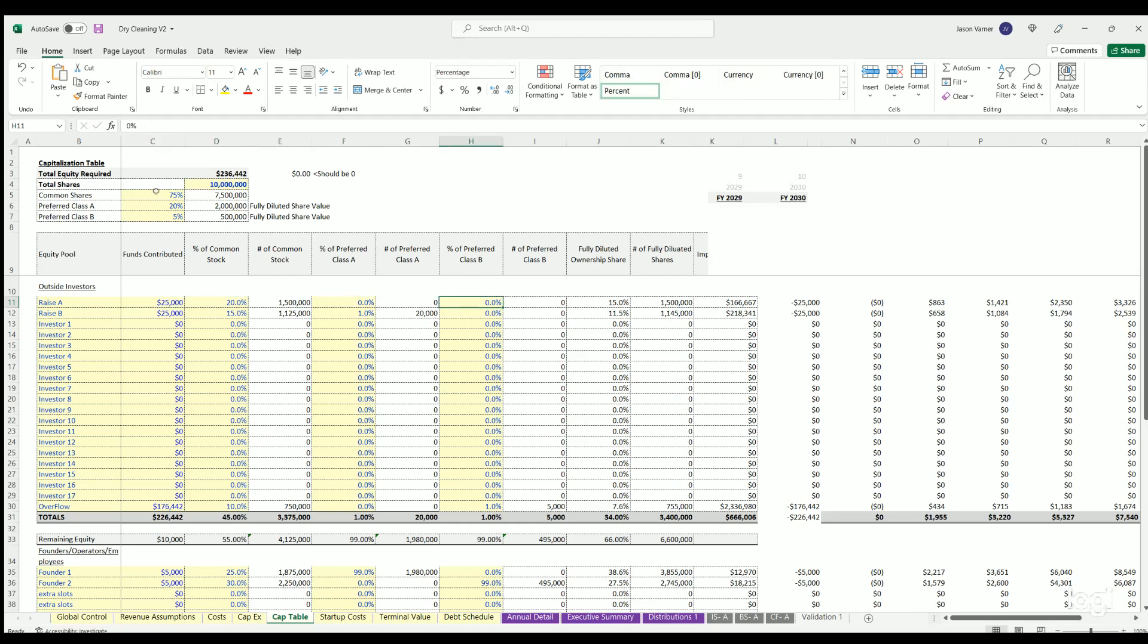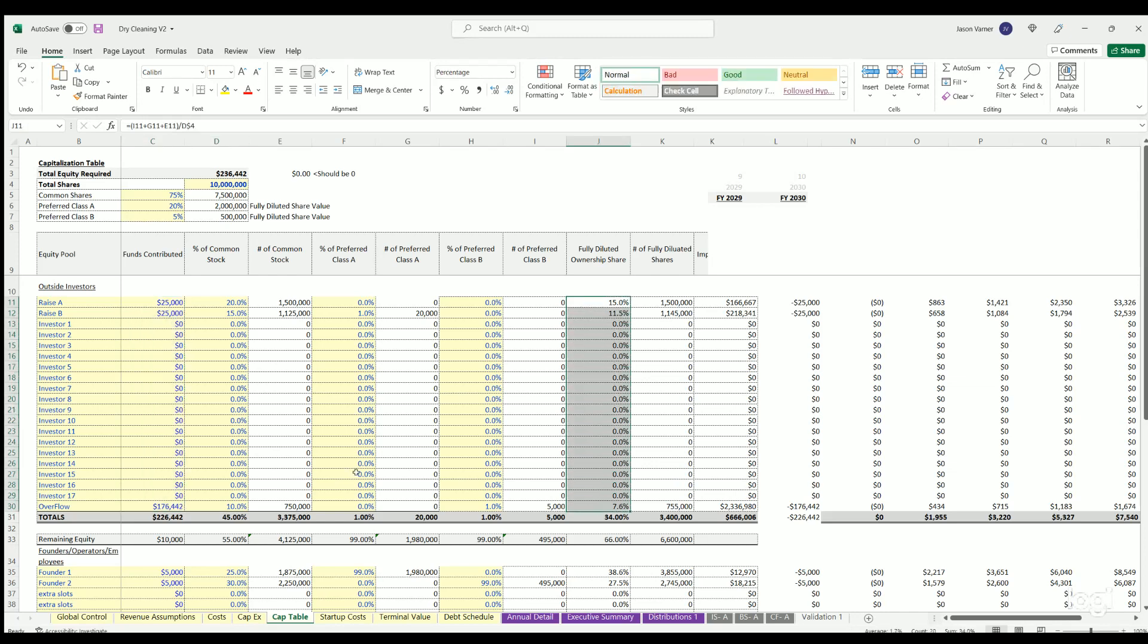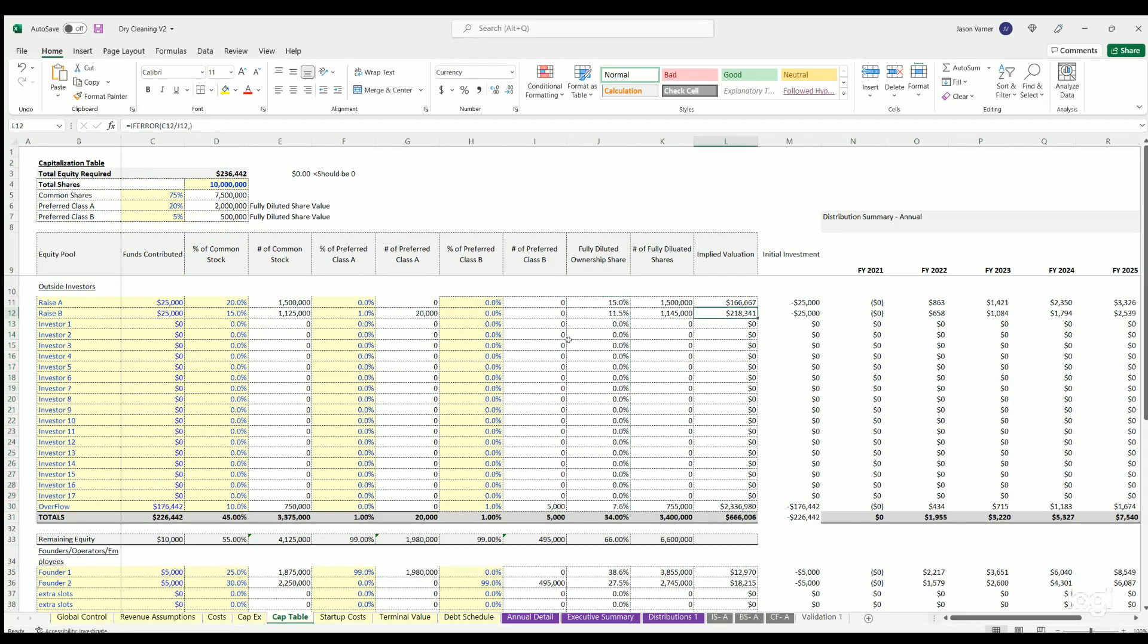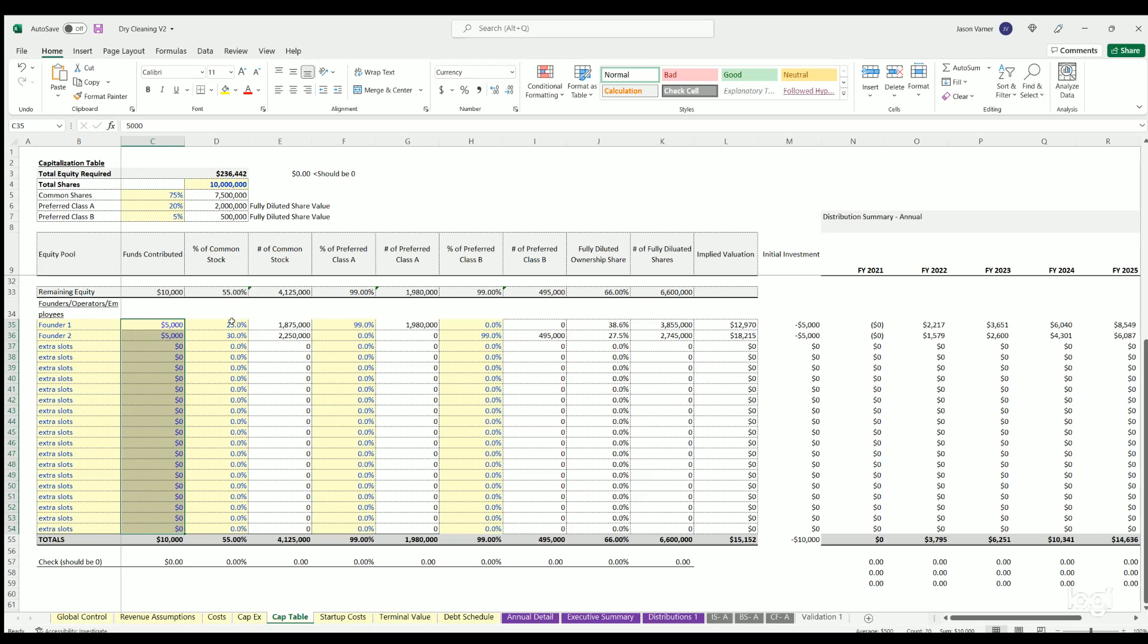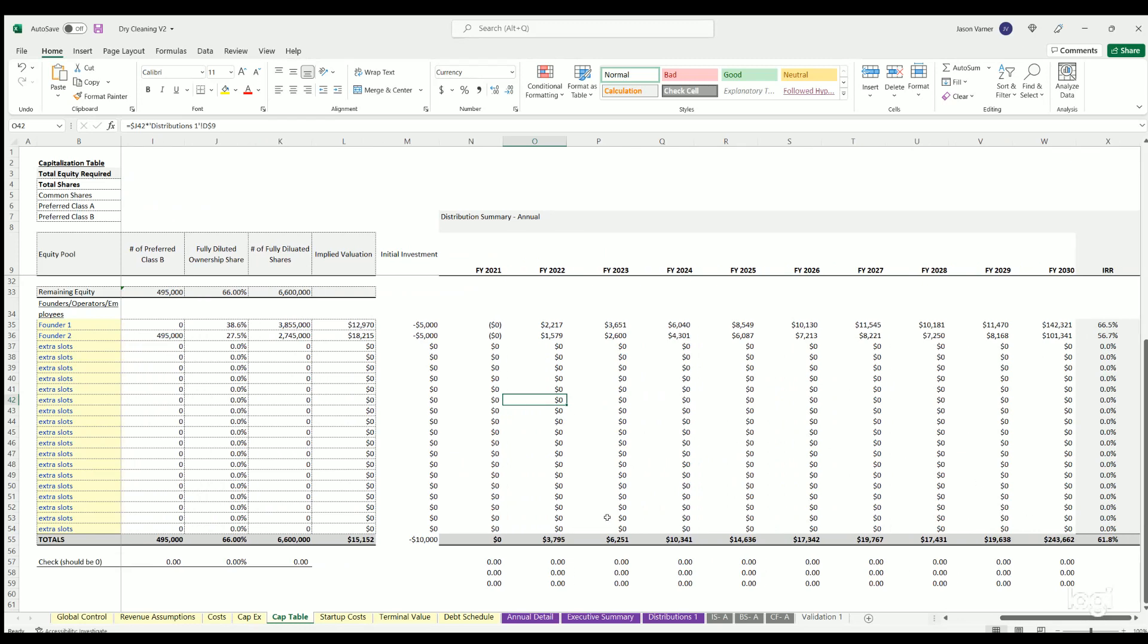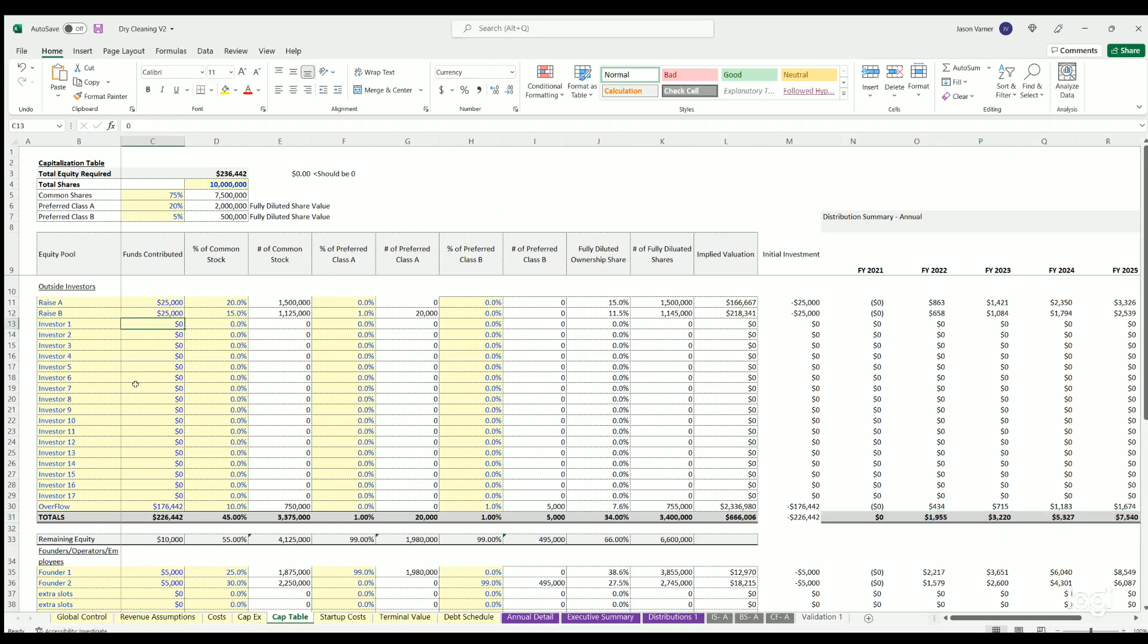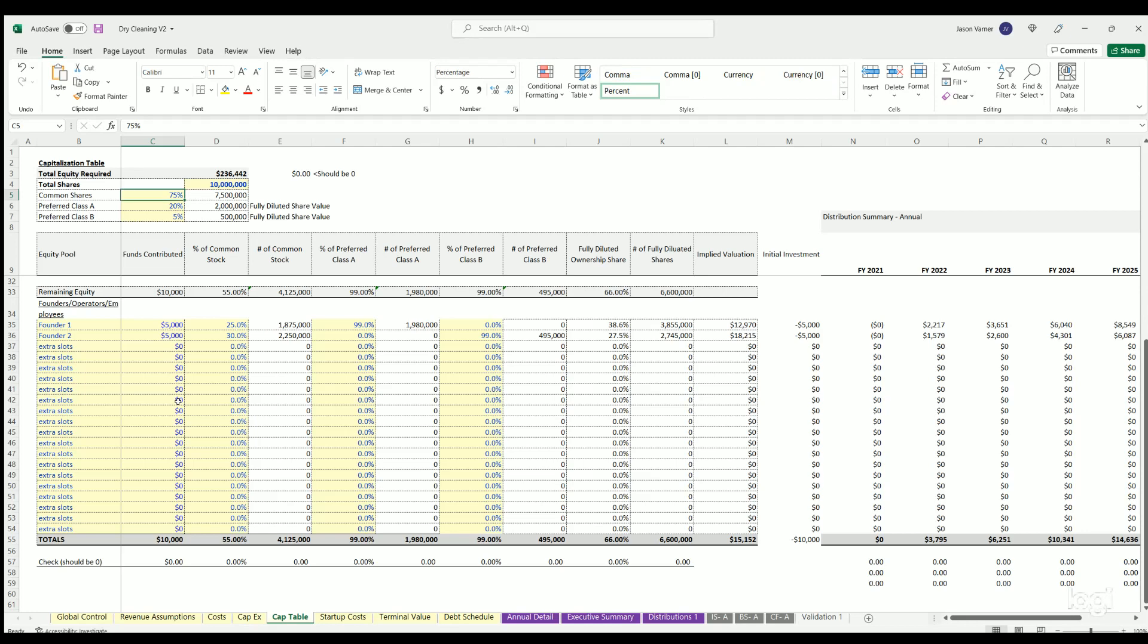Know if you include terminal value here as yes, then any debt remaining at the end of the forecasted period will be repaid. Any remaining equity is then populated right here. This is what the model solves for based on any burn and startup costs. This is the initial equity requirement, and that flows over to the cap table, which you can see here, the total amount needed. You can define some share value and the percentage of shares of common, preferred A and B if relevant. If not, you can obviously do all common.